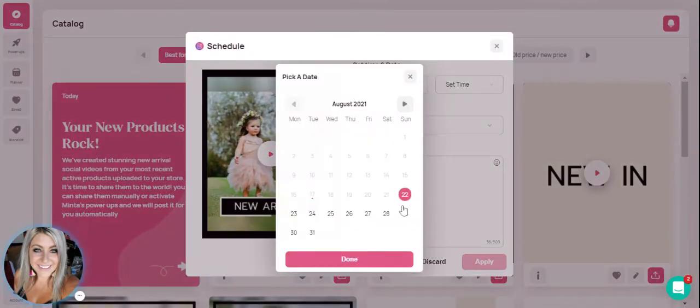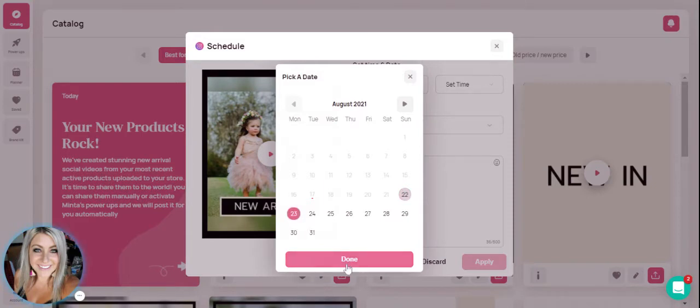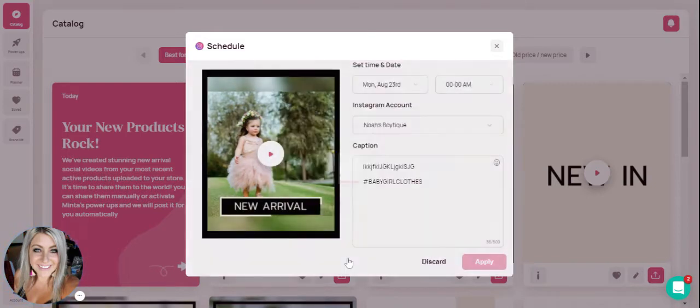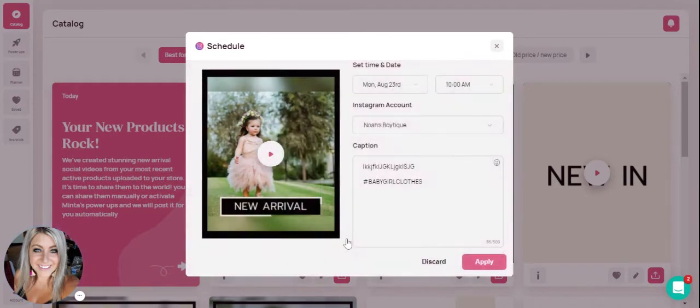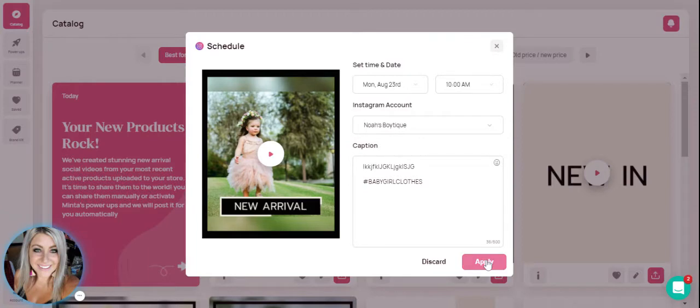This is where you are able to choose the date. So I will go ahead and pick tomorrow. Hit done. And then we can click our time here and then hit done. And all you have to do is click apply.